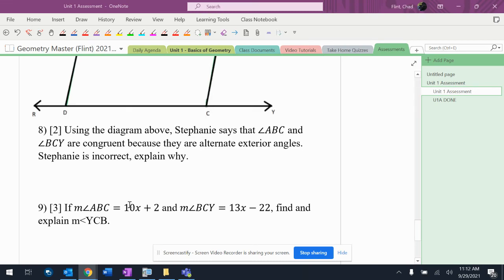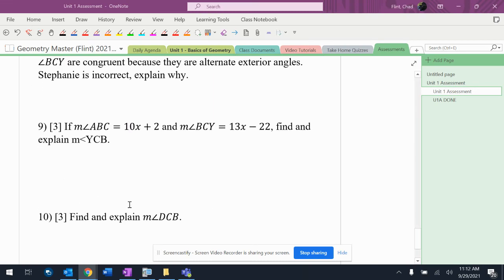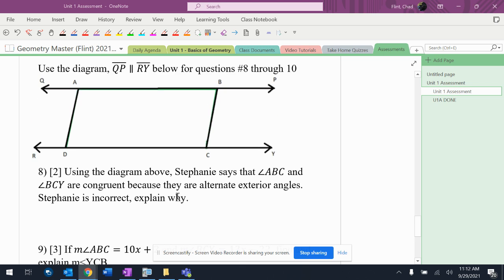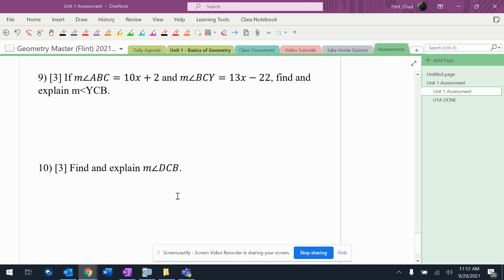Number 10 says, find and explain the measurement of angle DCV. I want to make sure that that's the right one. Yeah, DCV — that's the right angle right there.